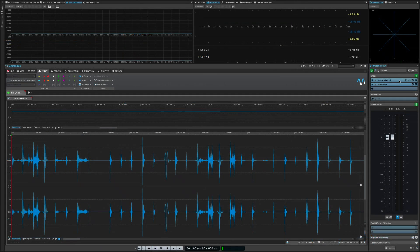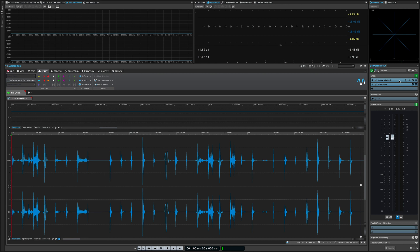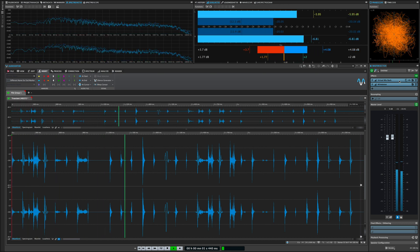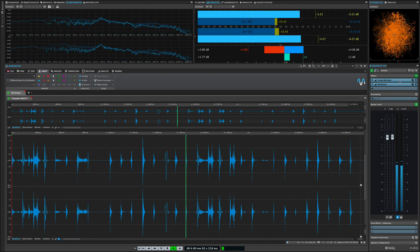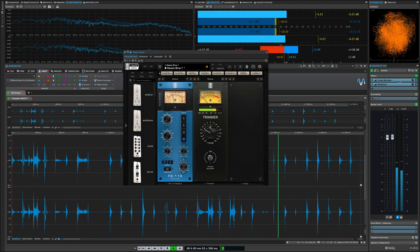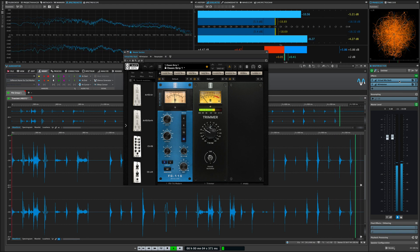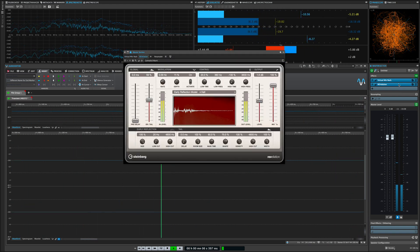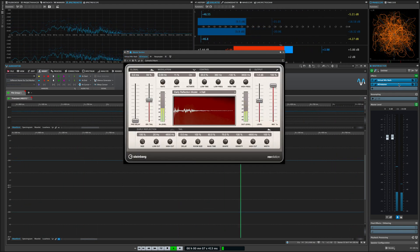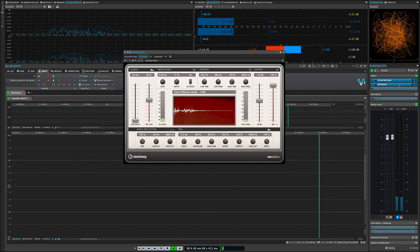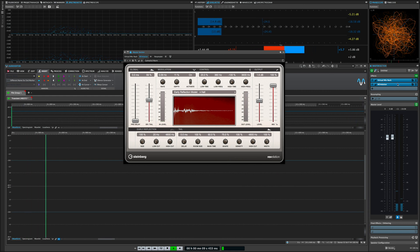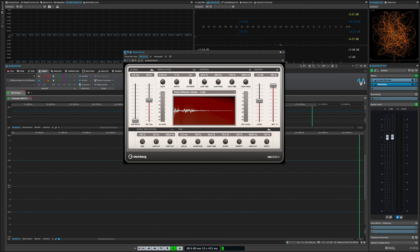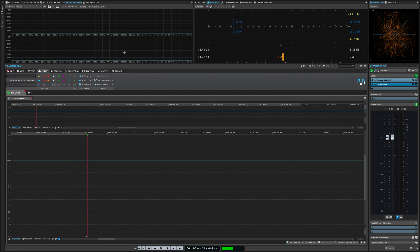Listen to the effects chain that I'm going to process my sound with. The most important thing about this signal path is that it's 100% wet. Keep this in mind, it's going to be important back in the Spectralayers Pro 7 environment.